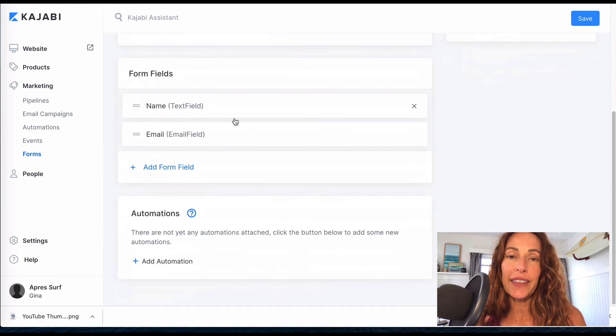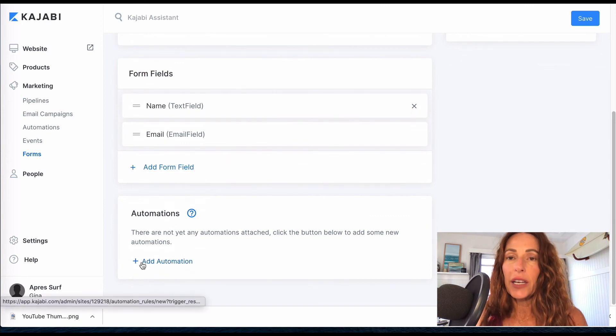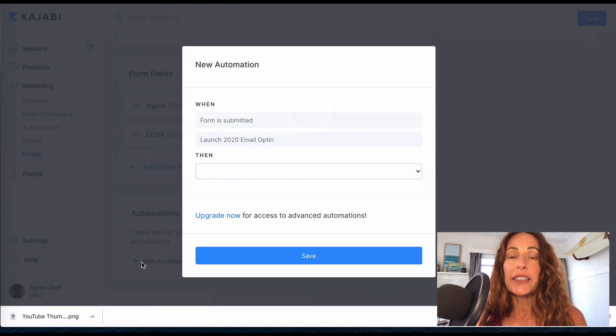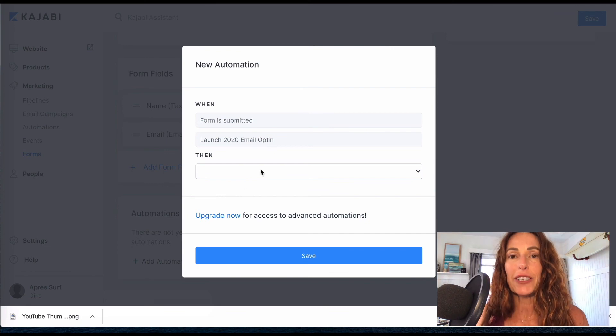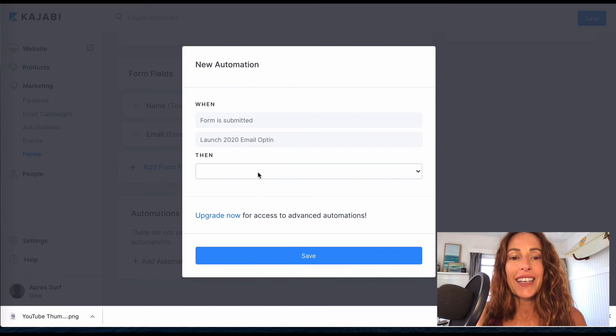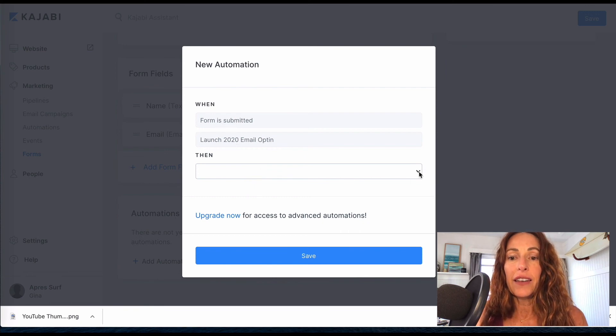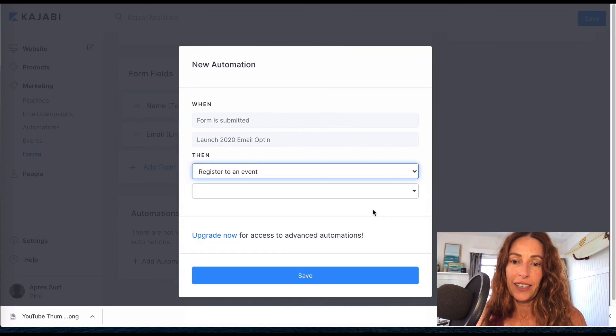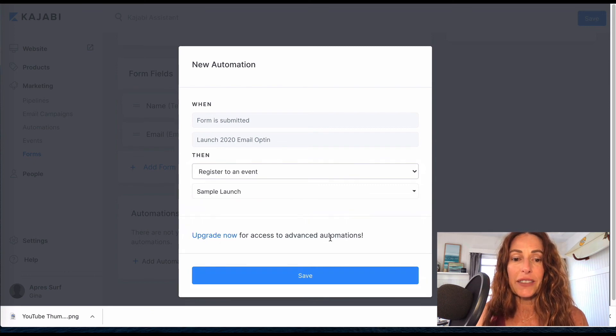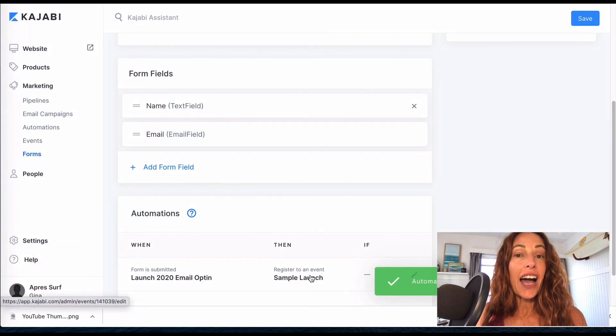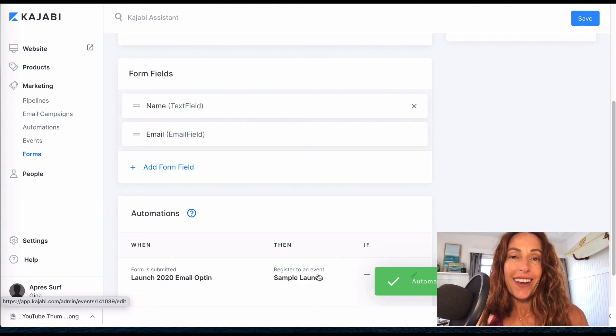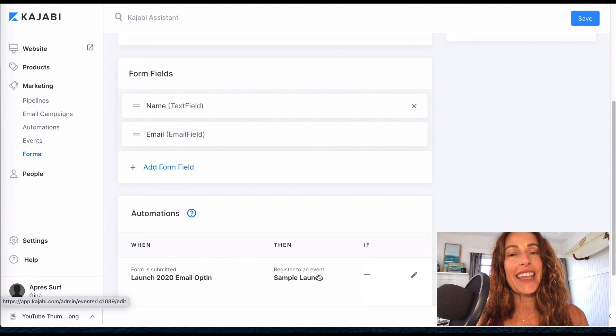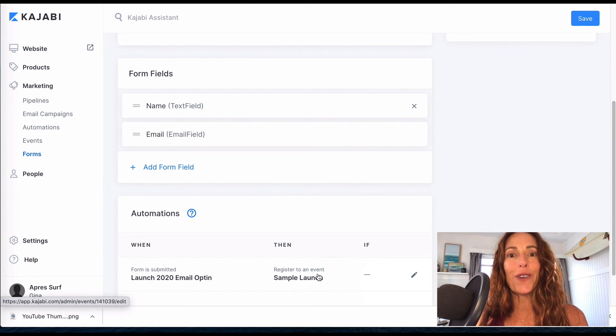Once you do this here and decide what kind of information that you want, you're going to add the automation. And that is right here at the bottom - you're just going to click on automation. And what happens is your system in Kajabi will know exactly what to do when you capture this person's email and the fact that they want to be on your waitlist. So when this particular form is submitted, then we're going to register them to an event, and it's the event we just happened to create which was our sample launch. And we'll save it. Now, anytime any person submits that form with their name and their email, guess what? The sequence is launched, they're in the event, and they won't miss a single email. It's beautiful, it works so well.